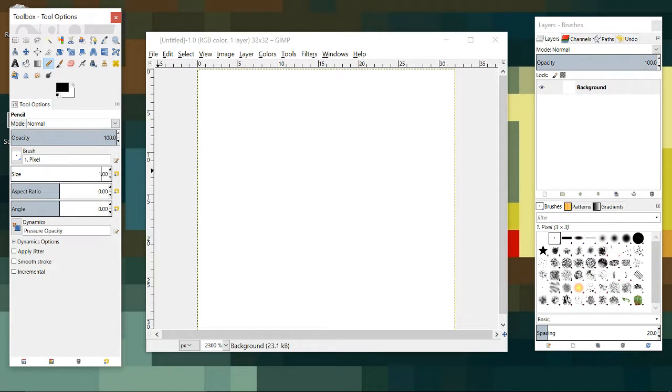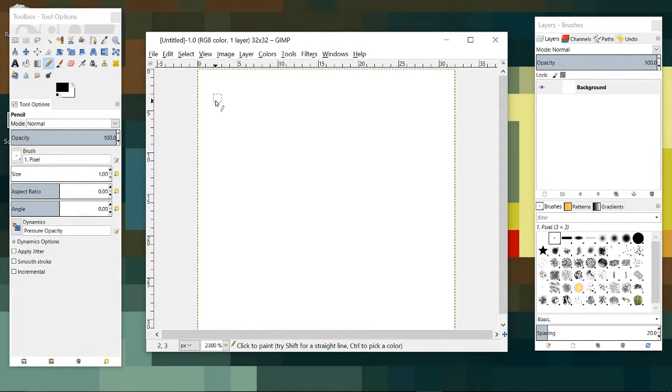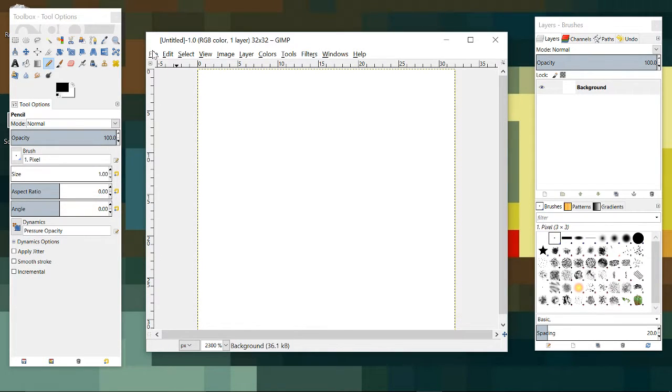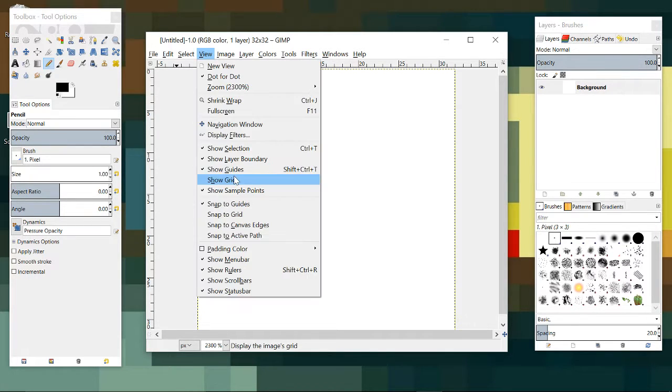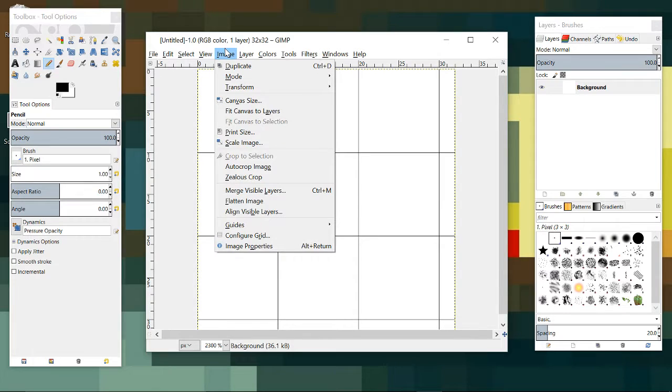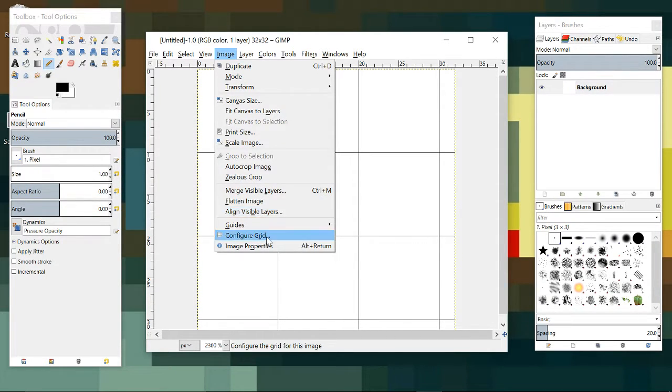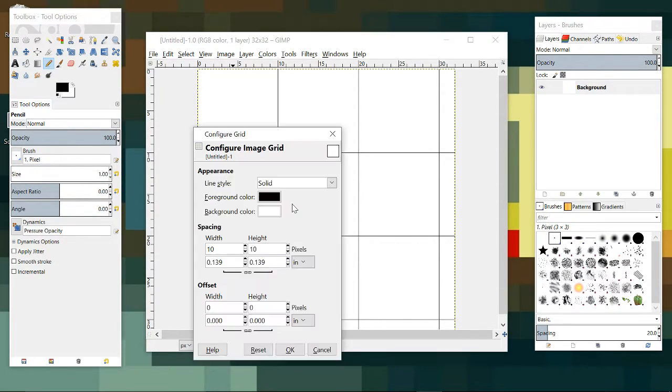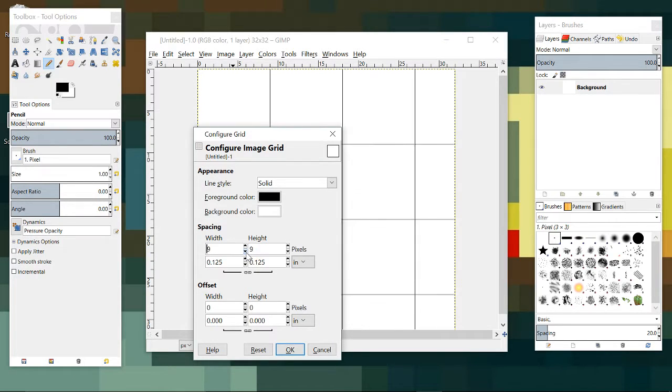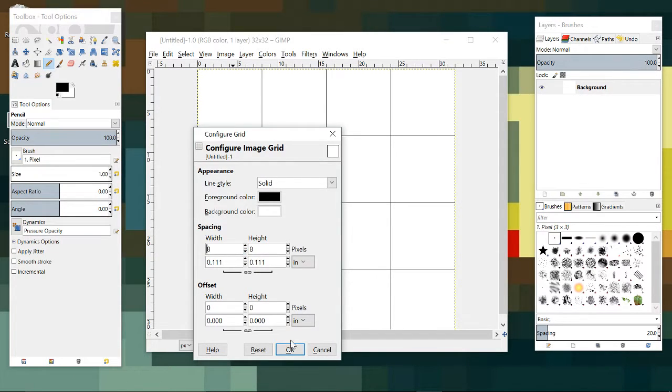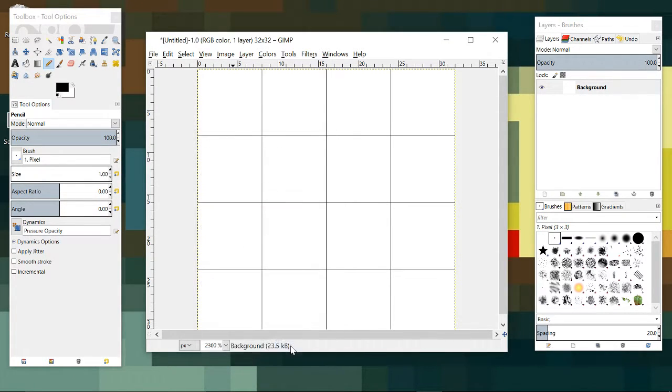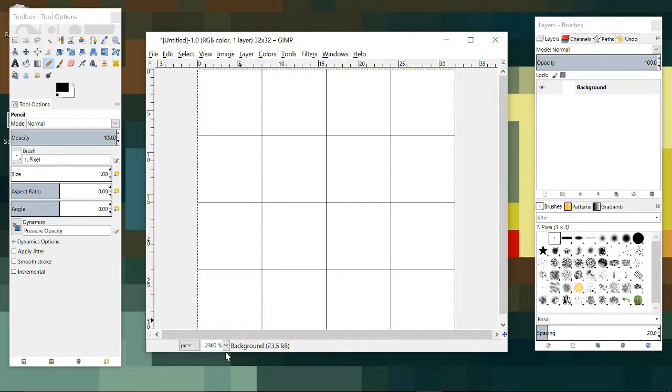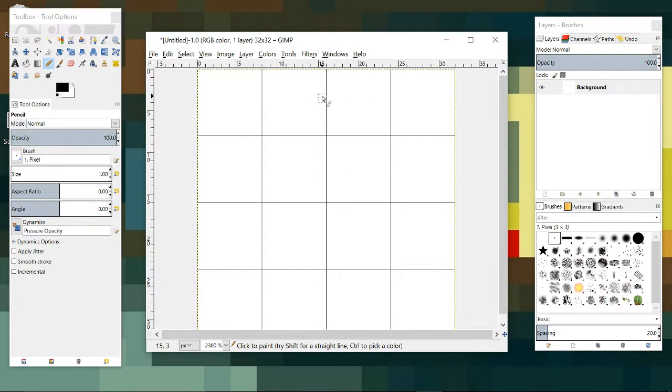Hit N to switch back to our pencil. Let's make sure we switch the size of pencil to one pixel. Now let's go into view. Let's choose show grid. And just in case your grid isn't set up right, you can go into image and choose configure grid. And make sure for this episode at least it's 8 by 8 pixels. So that shows us our 4 by 4 tiles. And it just helps us keep everything laid out neatly.